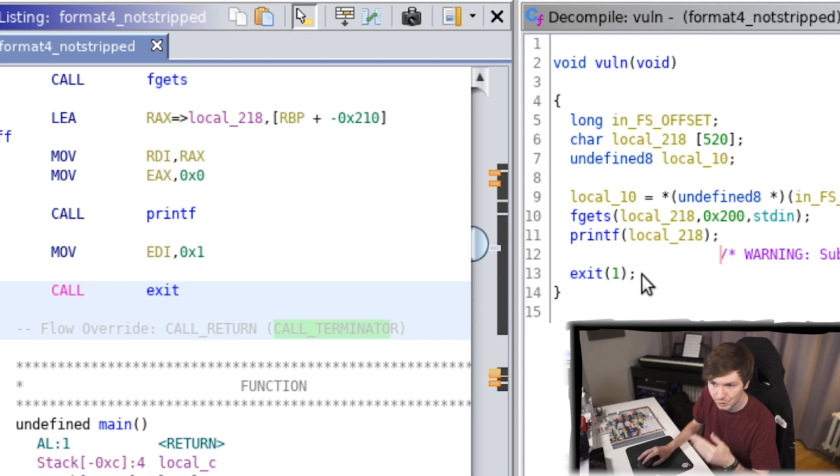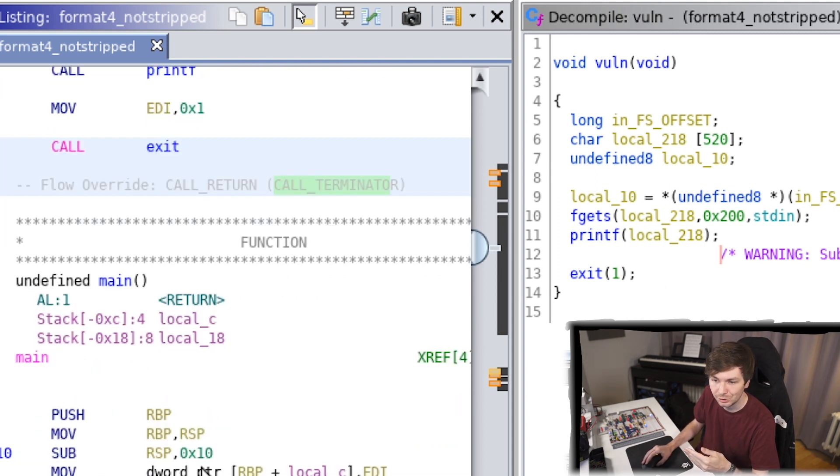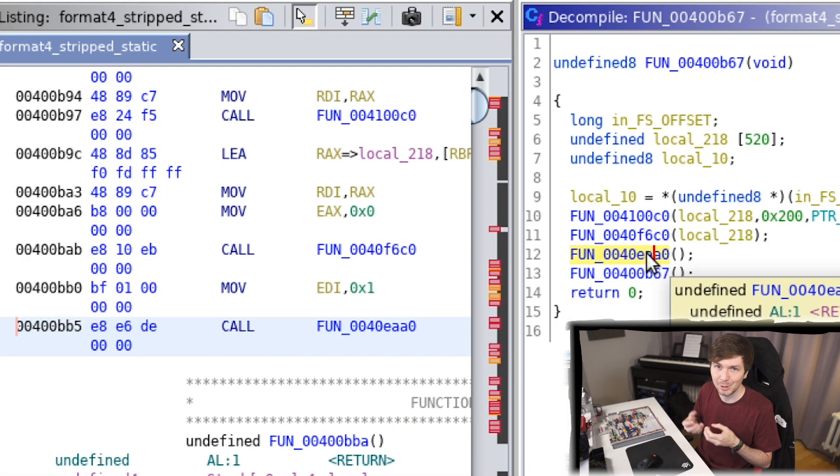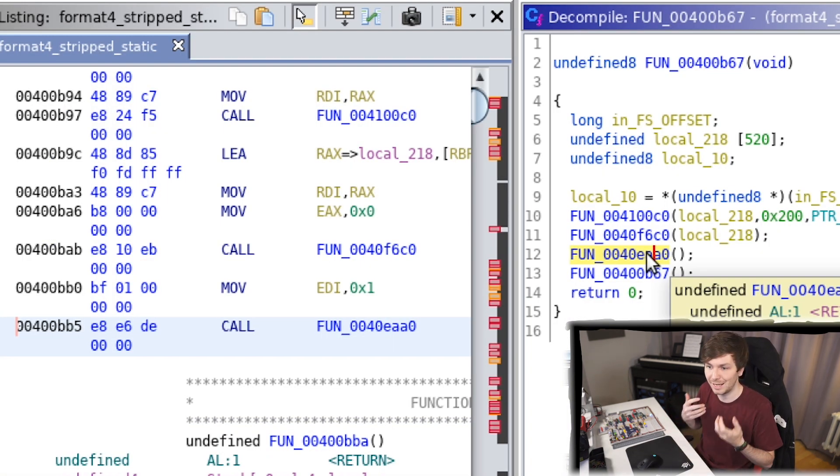And because this is a statically linked binary, the information is missing that this is an exit.